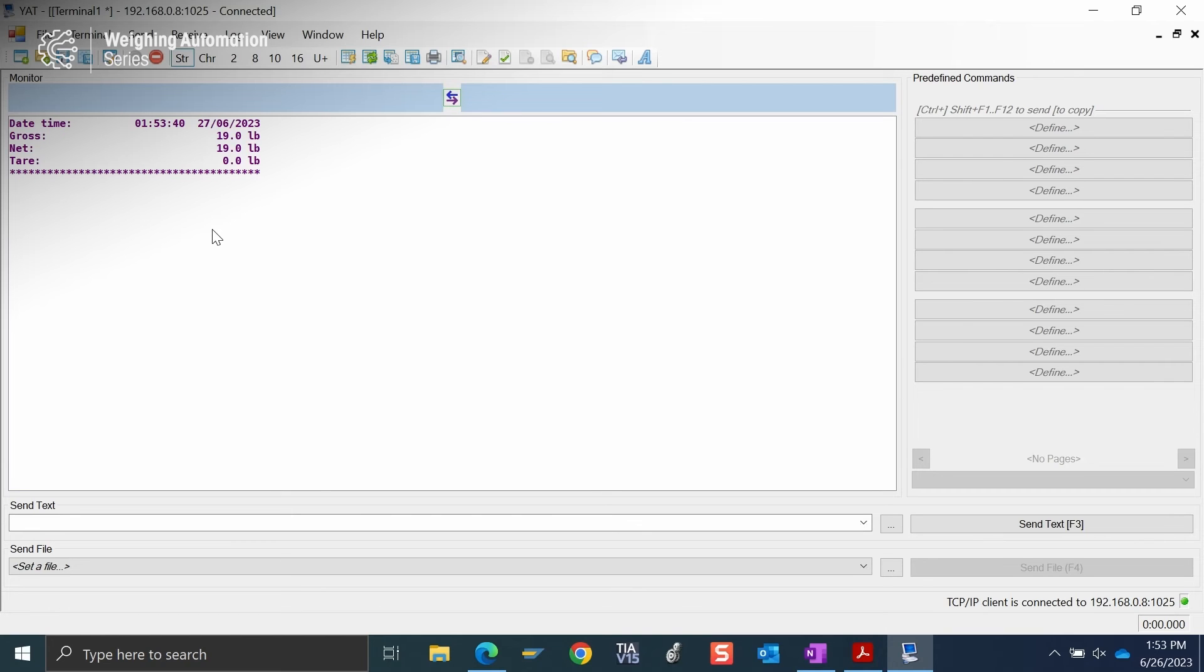After a short press of the ePrint button, we see the date and time. We see the gross weight, the net weight, and the tare weight. We get that all packaged into one message that comes across.